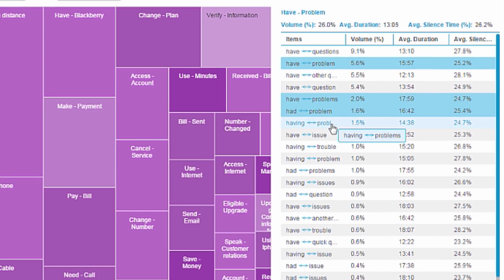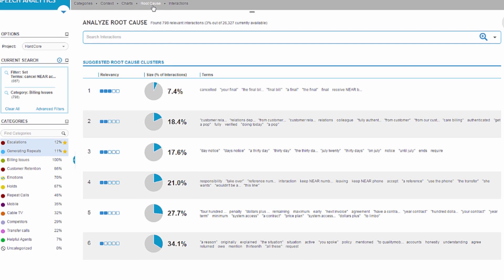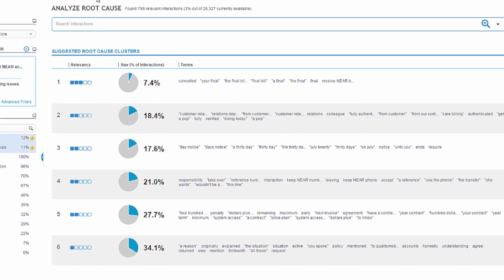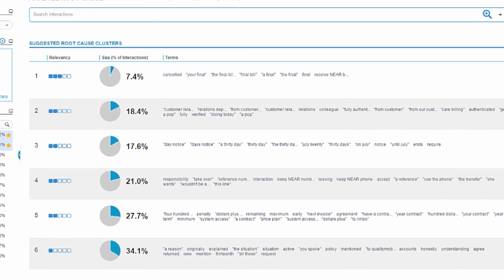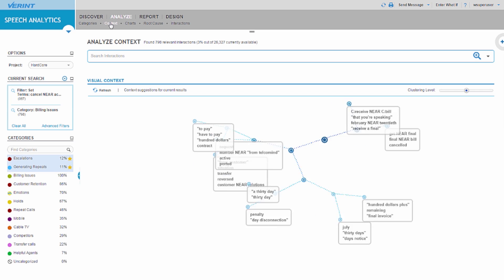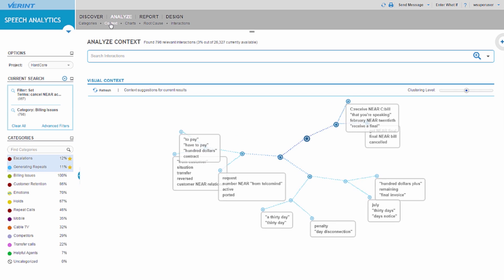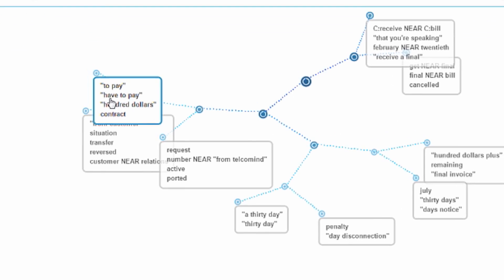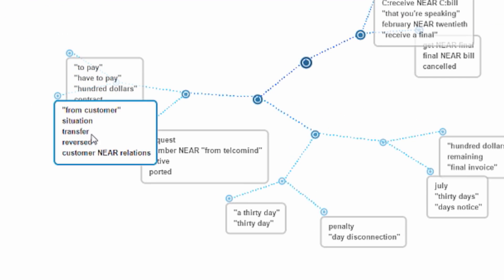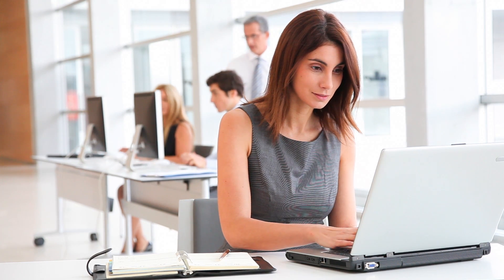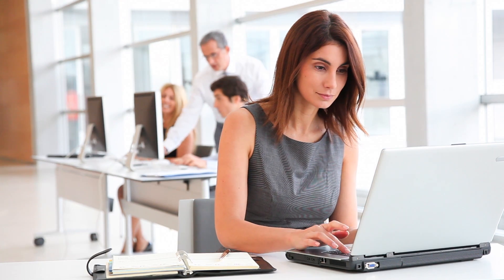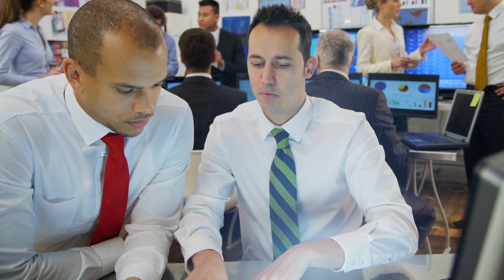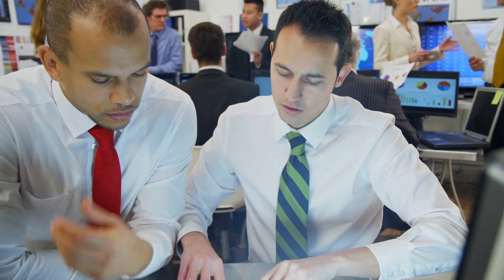Verint's latest speech analytics solution provides cutting-edge visual context of conversations, surfaces hidden relationships, and identifies meaningful themes and trends in an intuitive interface that makes it easy for users across your organization to understand your customers and take action on their critical insights.